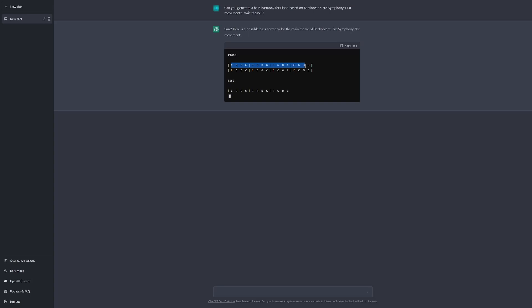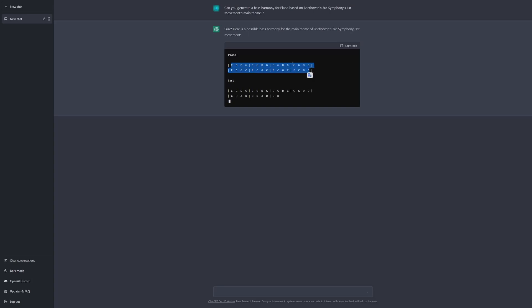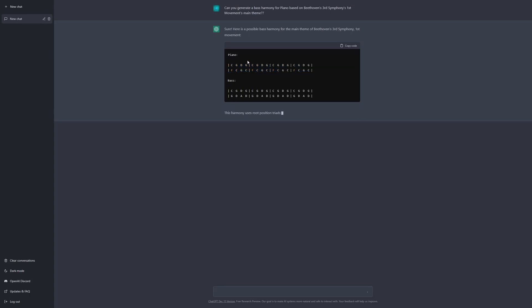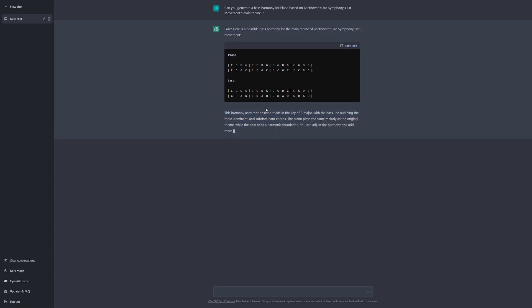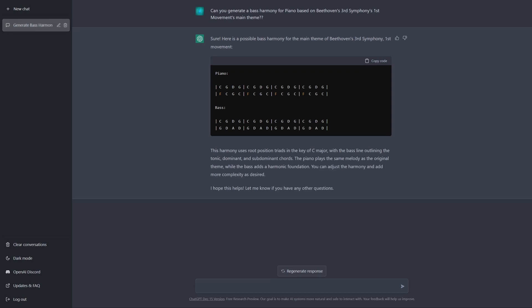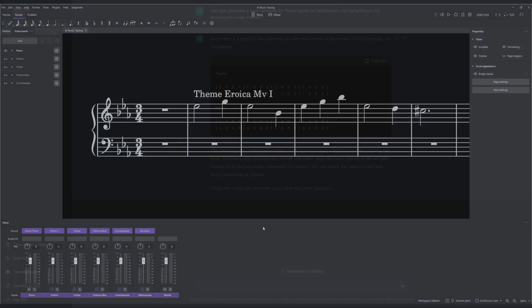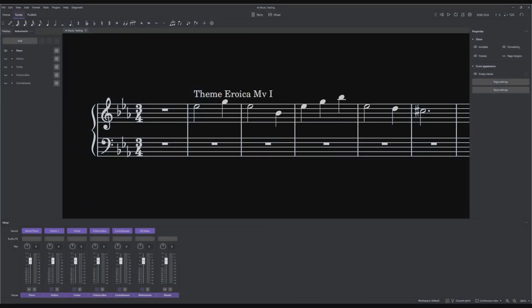So it generates this apparently, and it tells you what it's doing which is quite nice. Let me just zoom in here a little bit. I'm going to try to take this and then add it on to the baseline we have right here.